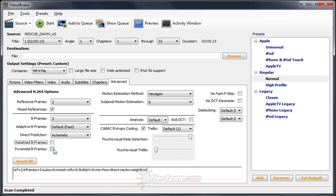B-frames can't be used to predict other B-frames unless pyramidal B-frames is checked. This will typically increase quality for bitrate-based encodes or lower file size for quality-based encodes but can cause playback problems on some devices.